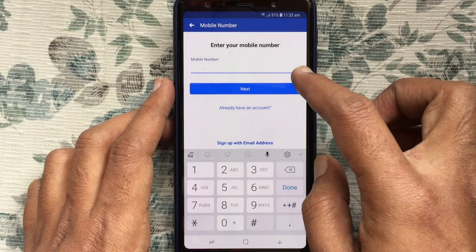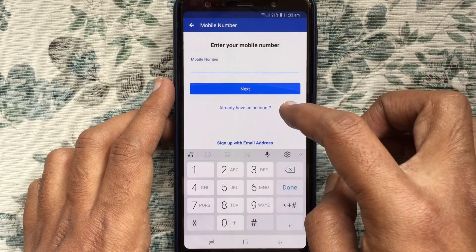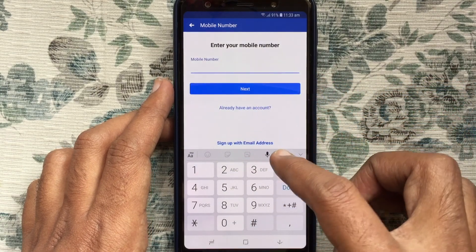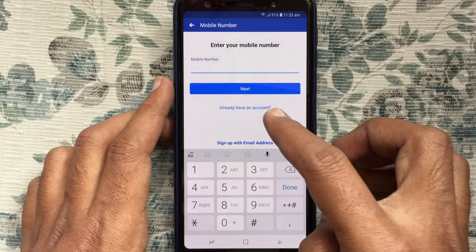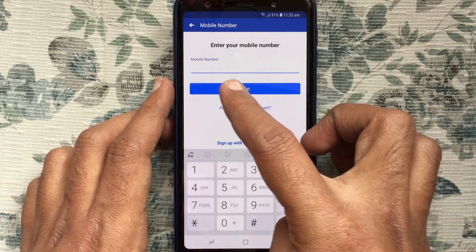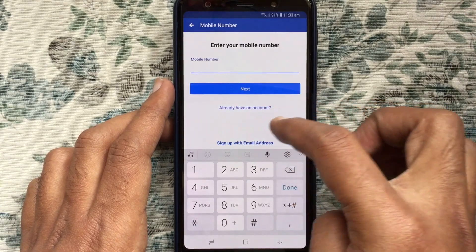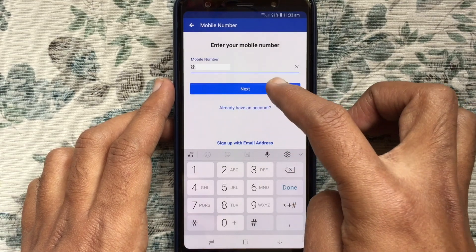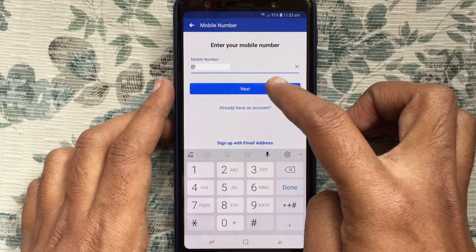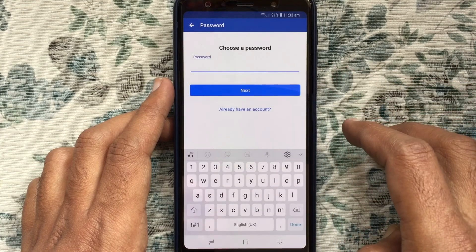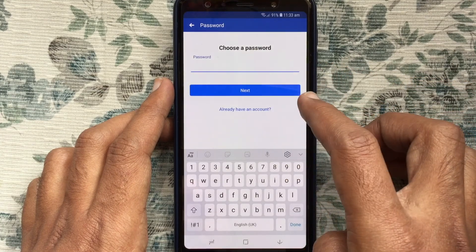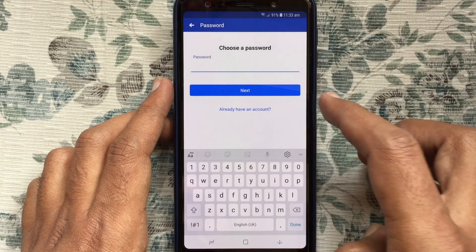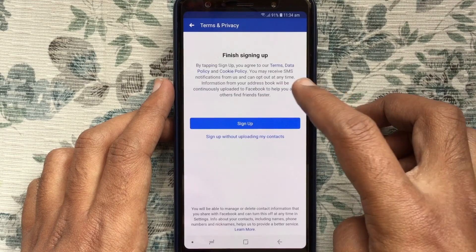You can sign up with your email address or phone number. If you'd like to create your Facebook account with a phone number, just enter your phone number and tap on Next. Then create a password for your Facebook account, type your password, and tap on Next.